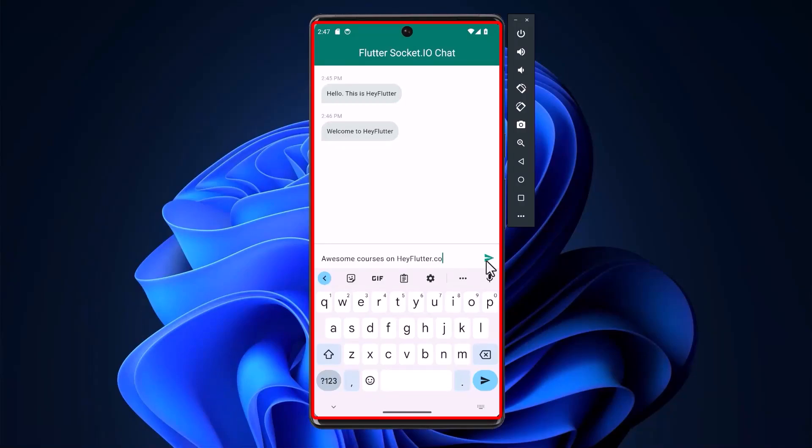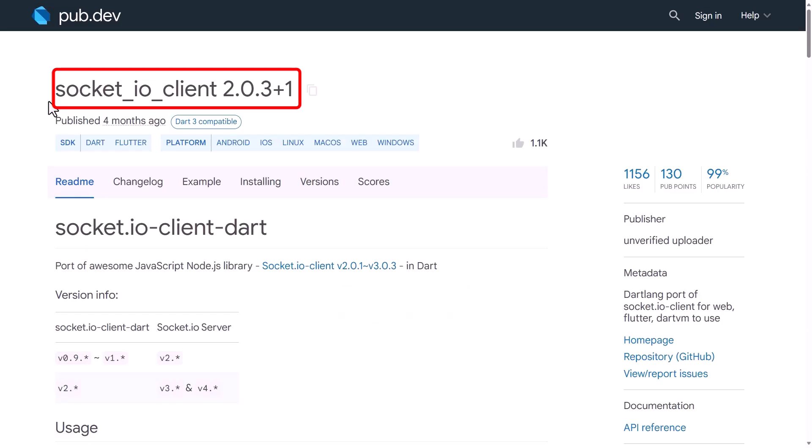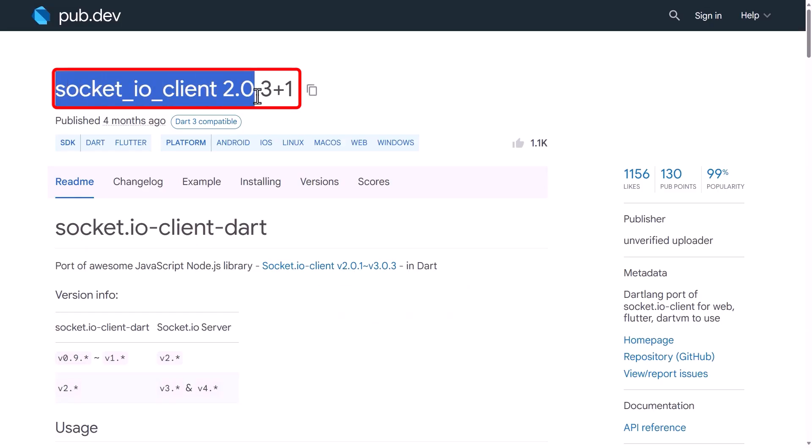How to use the Socket.io client to connect to a web socket server in Flutter. You can easily do this using the Socket.io client package here.